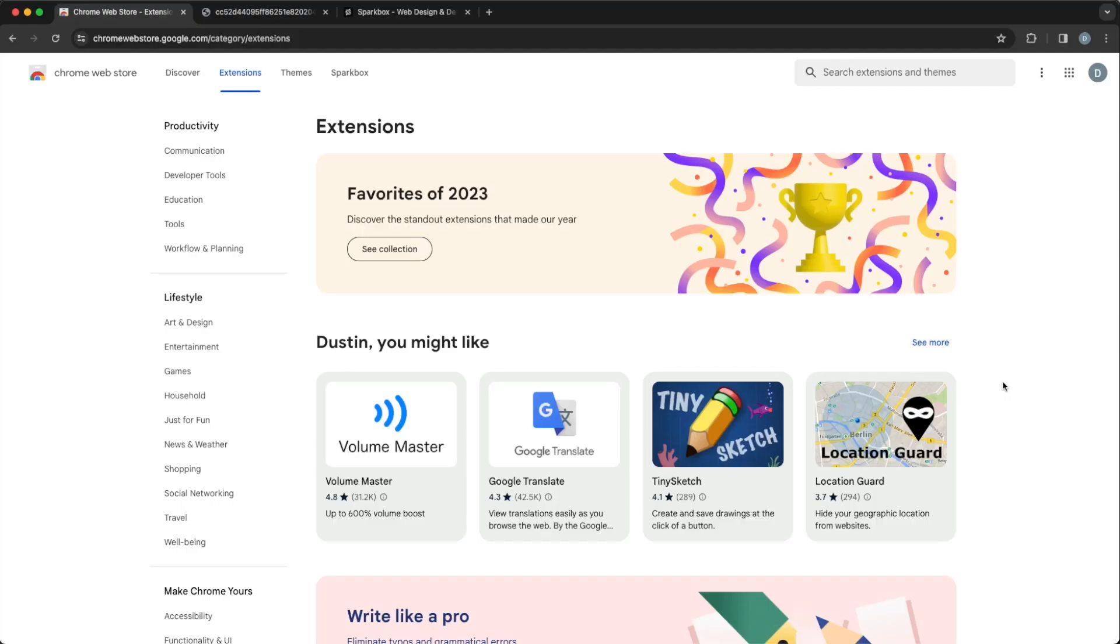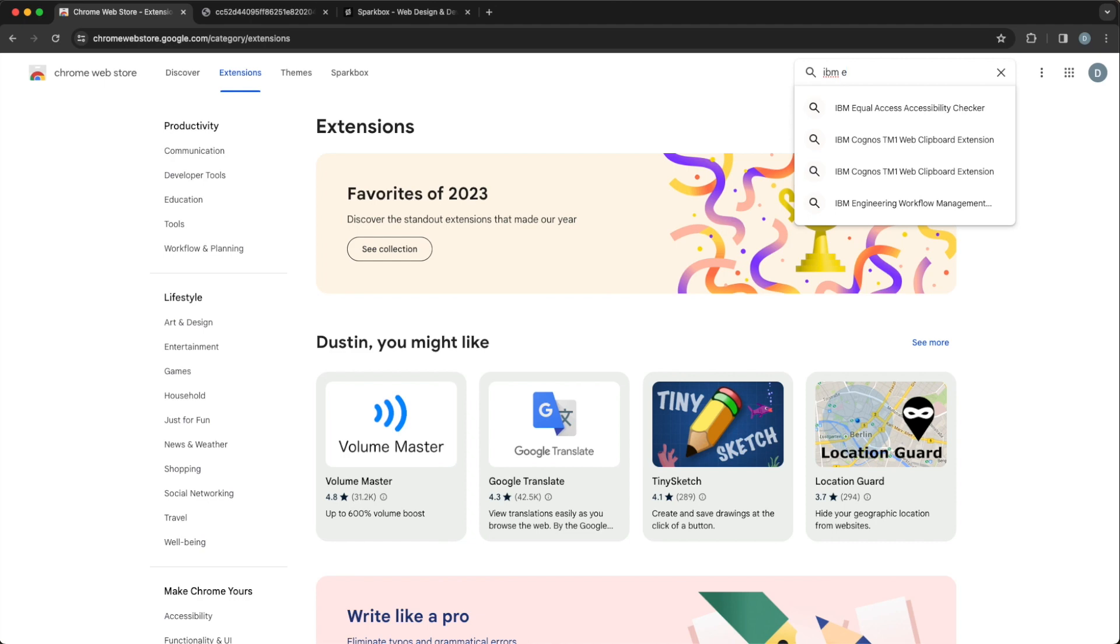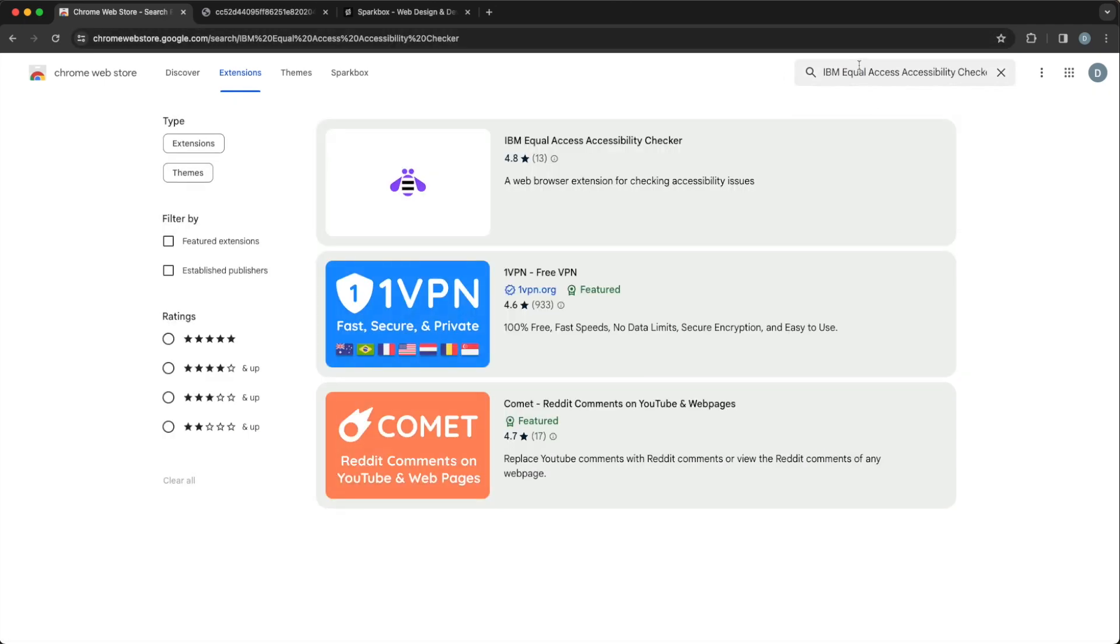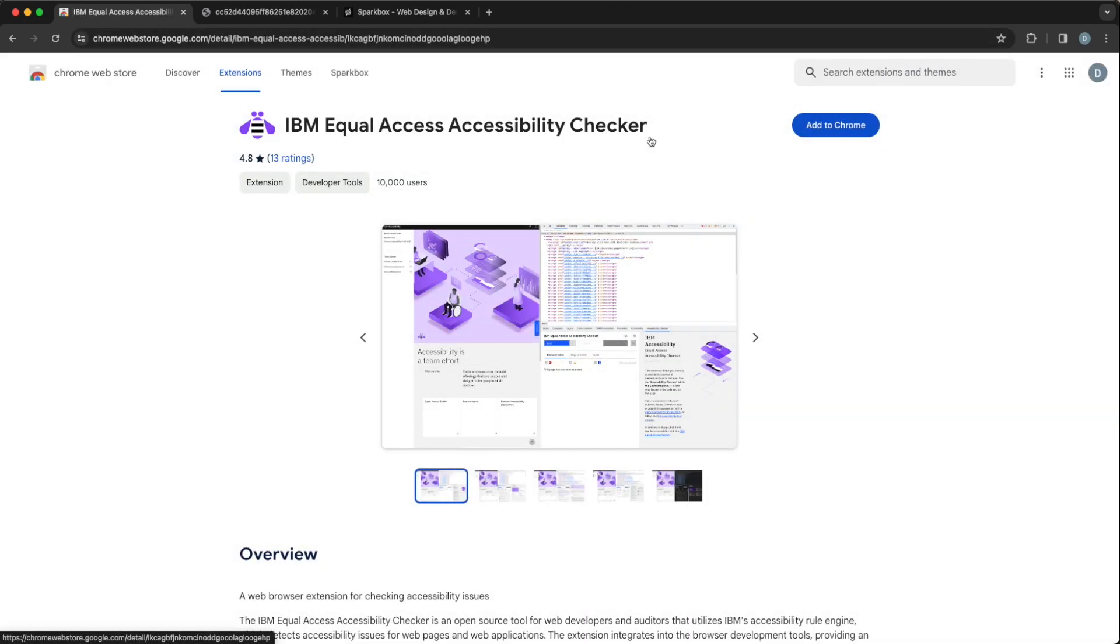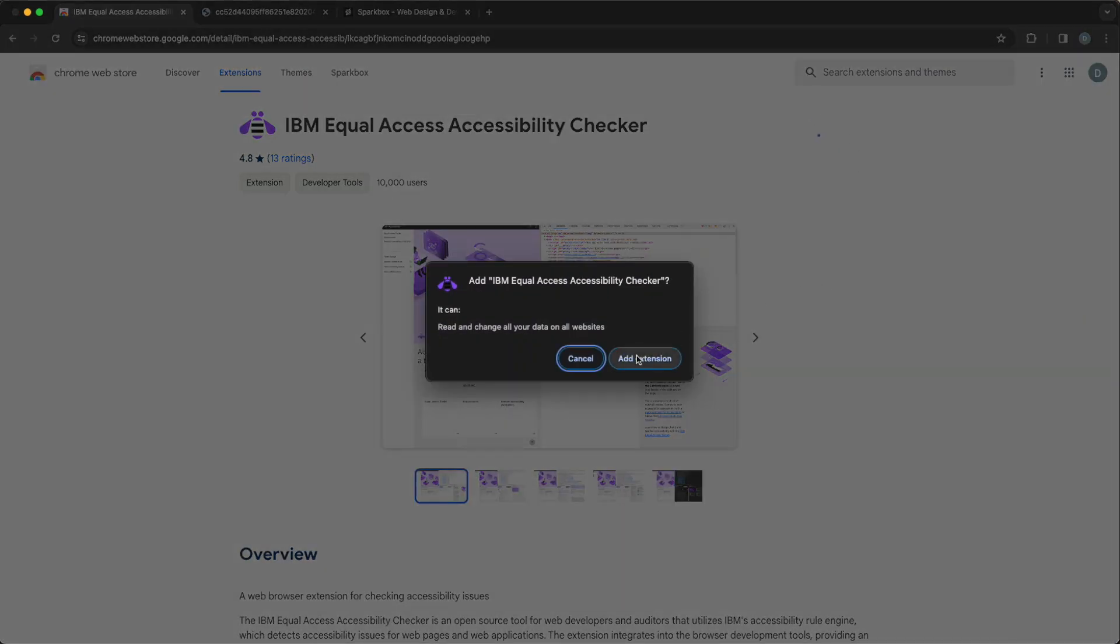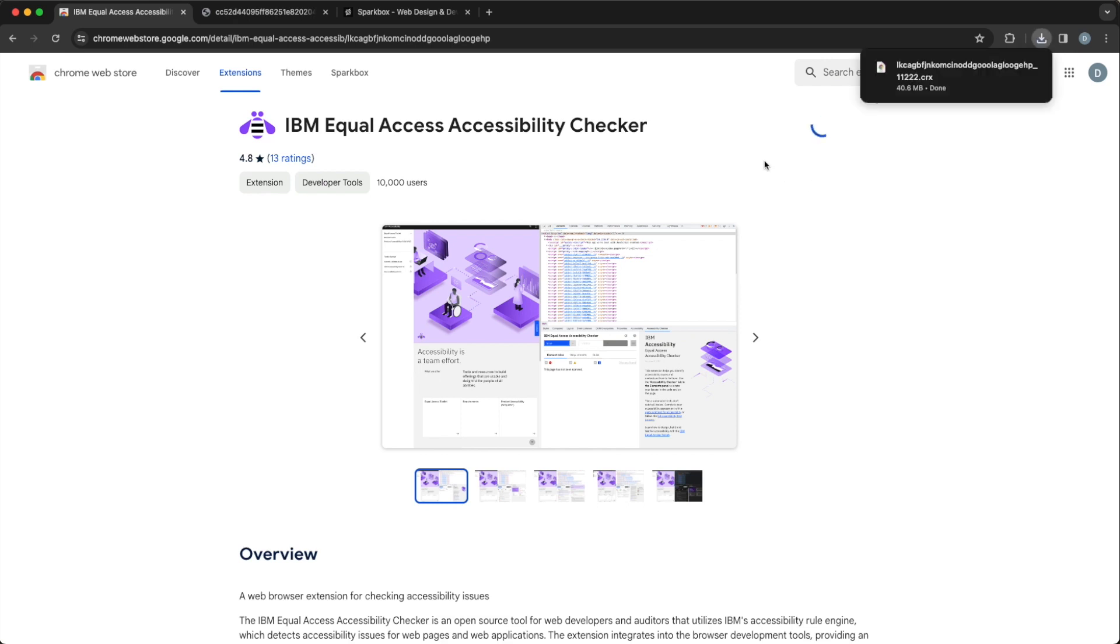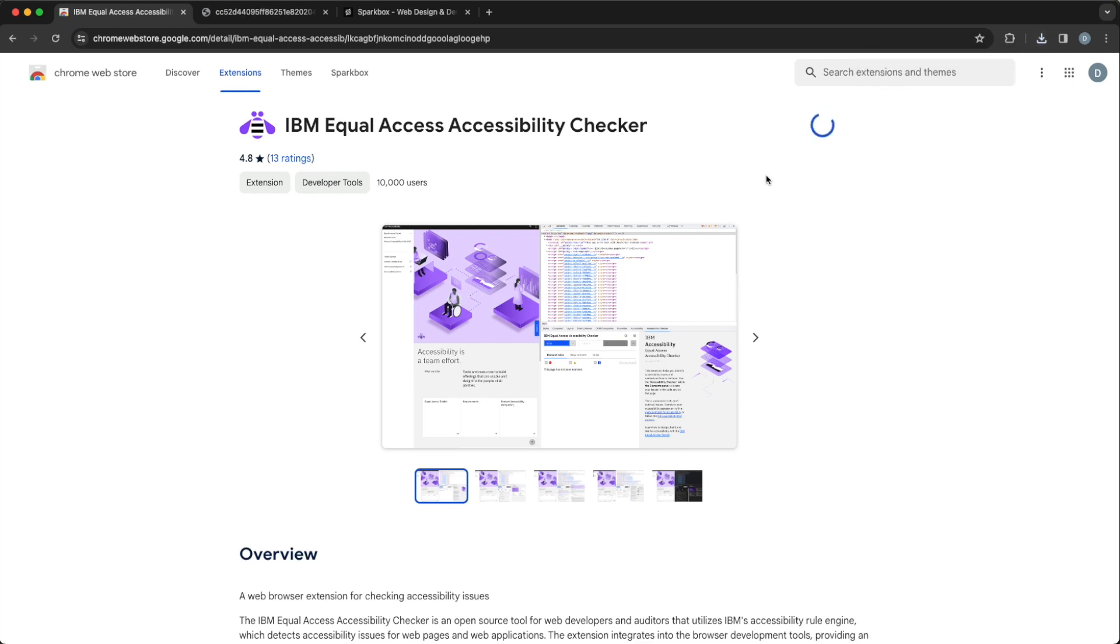This extension is available in Chrome, Firefox, and Edge. For today, I'll just use Chrome. To install that, I go to the Chrome Web Store, go to Extensions, and I'll just type in IBM, and I find Equal Access Accessibility Checker. So I can go there and hit Add to Chrome, Add Extension, and it's just that easy. Should get a little pop-up that this is good to go soon. And there we are.